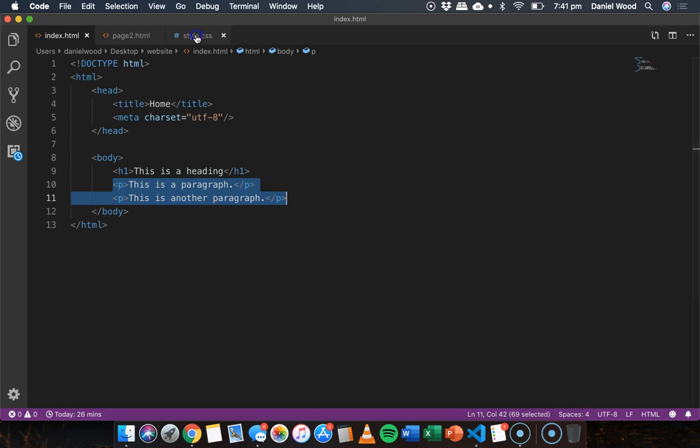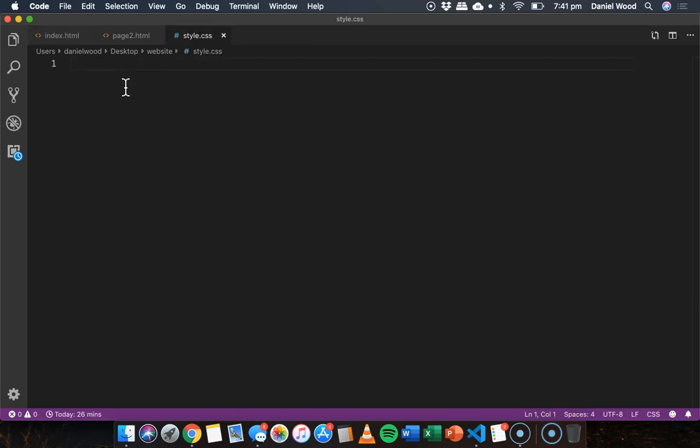They have the same content, they both have h1 size headings and they both have paragraphs on each of those pages. So now in this CSS file I'm going to add the styling information and apply it to both of those web pages. I don't need to add style tags in this file because it's already a CSS file so it knows that it's going to contain style information.